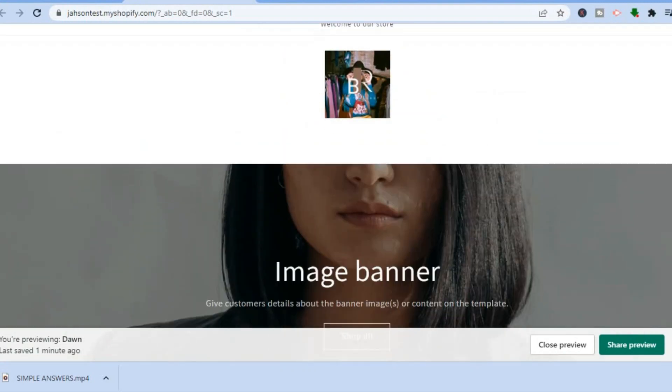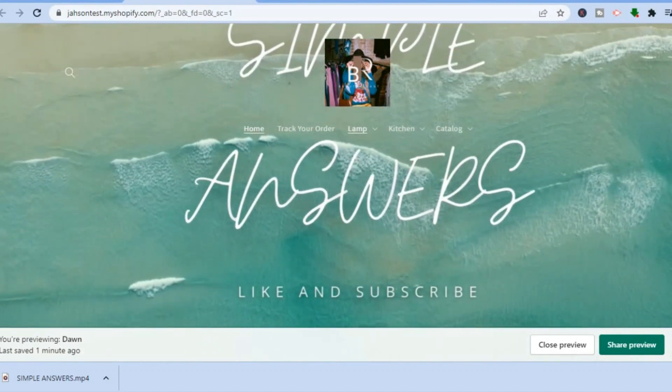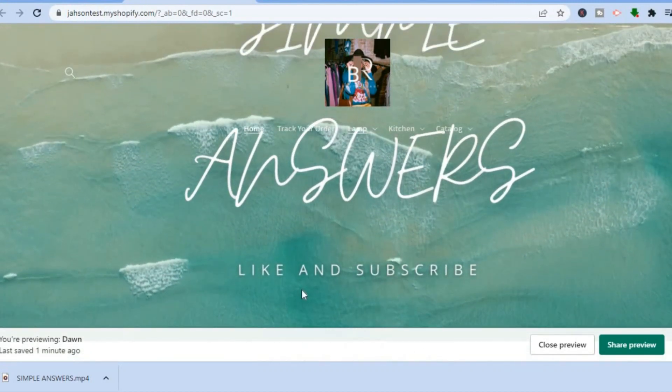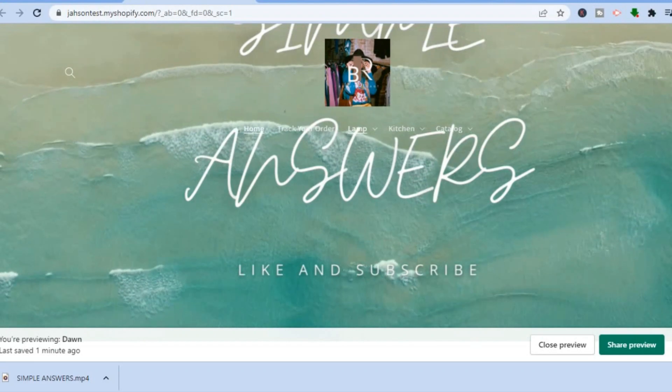Thank you for watching this video. If you found it helpful and informative, be sure to like and subscribe. Thanks!